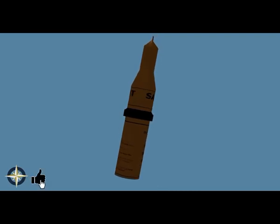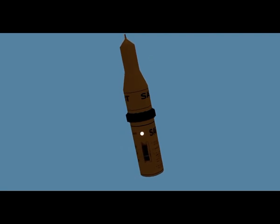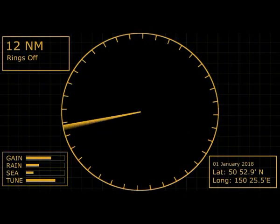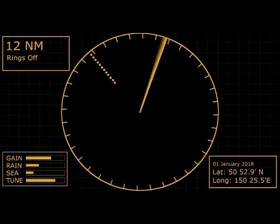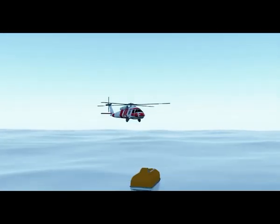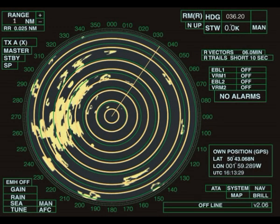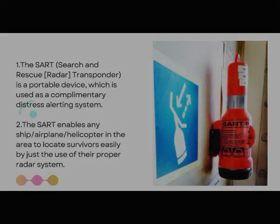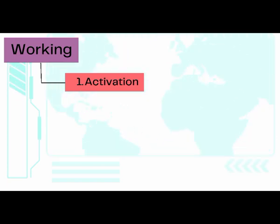The working of SART can be divided into three main phases. The first phase is activation, the second phase is detection, and the third phase is acknowledgement. In the acknowledgement phase, the sender gets confirmation that someone is receiving their signal, and the search facility or vessel also shows a different type of display to acknowledge the signal of the activated SART.